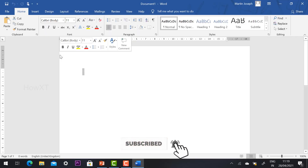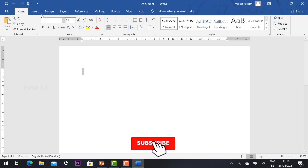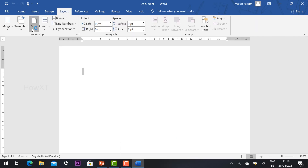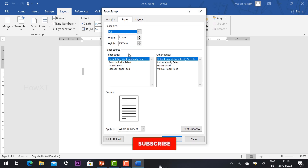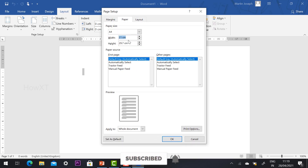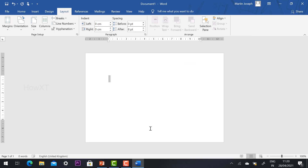I have opened Microsoft Word and selected a blank document. First I need to set up the printing page. Go to Layout, select Size, and you will find options like full, legal, and different sizes. Click 'More Paper Sizes.' For photo printing, set the width to 6 inches and height to 4 inches, then click OK. Your document will now be a rectangle box.